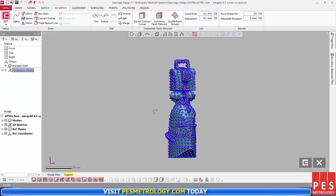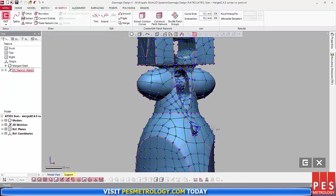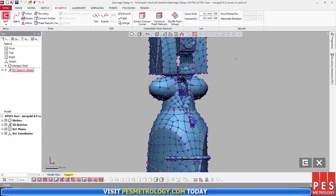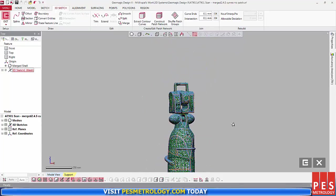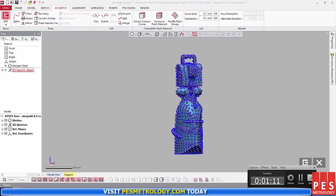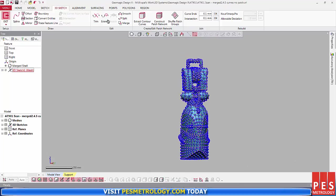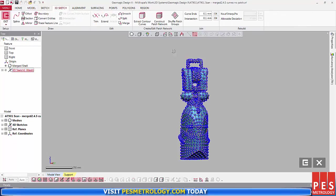After running the Construct Patch Network tool, it's constructed a patch network across the model. I use the Smooth tool to smooth the network to make it a little bit more uniform.